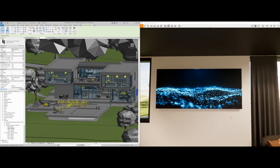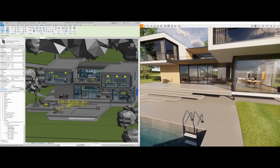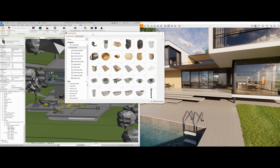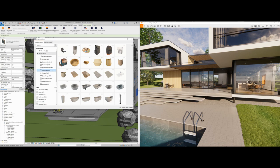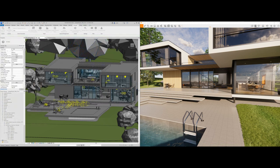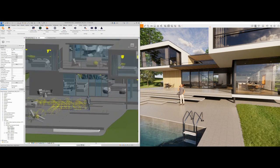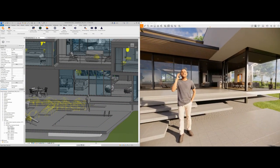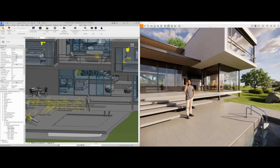To add entourage like assets, people, furniture, and similar elements, Enscape comes with an asset library of over 3,000 pre-built assets to choose from. One way is to pick a person or object from the library, click 'Place asset on surface,' pick any surface you want in Revit, click to place, and it gets added both in Revit and reflected inside Enscape.